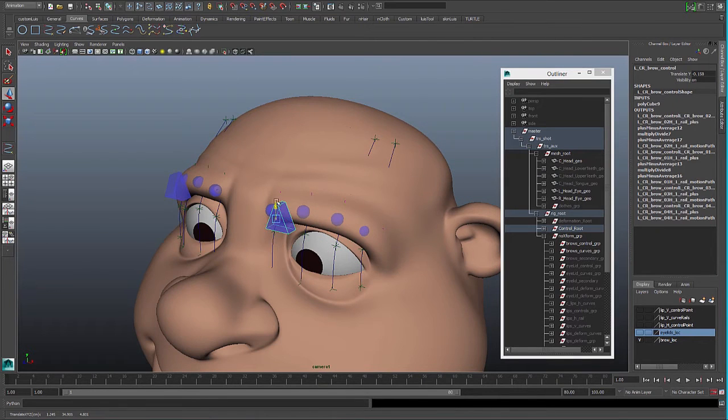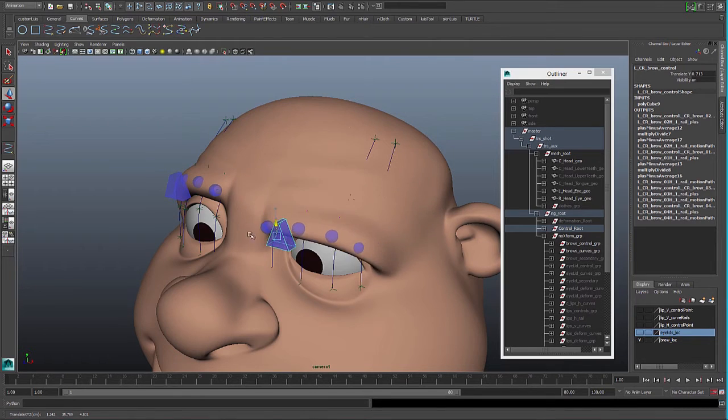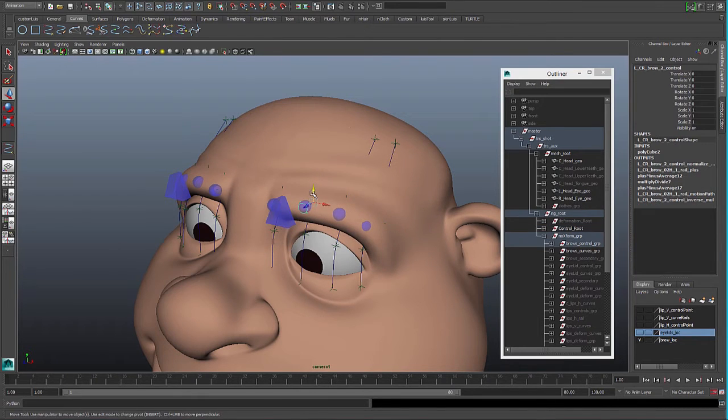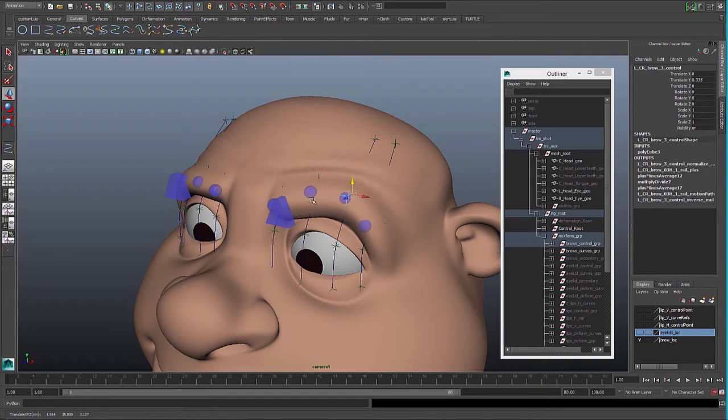It moves on the arc we need and you can tweak each of them and make them move separately.